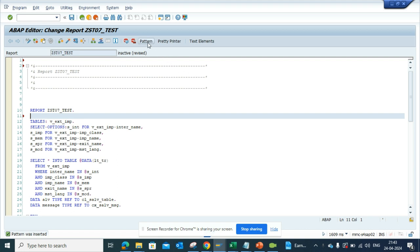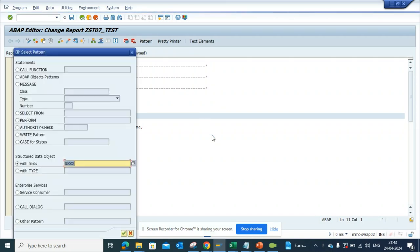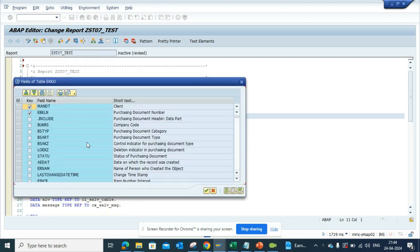So you just go here, click on pattern, and suppose I want to select field structure data object. Here we have EKKO. The moment I click on this, I will be provided with all those fields that are available in EKKO. So suppose I want to use only six of these fields.